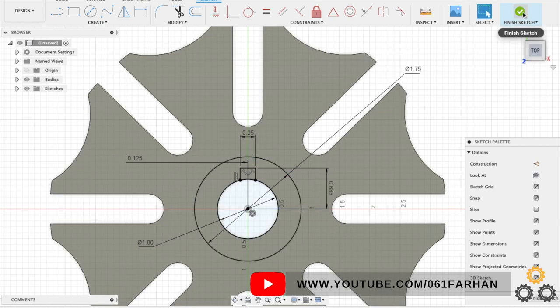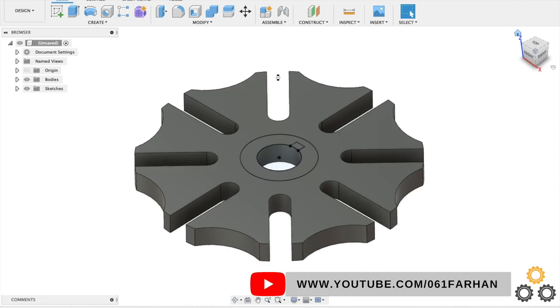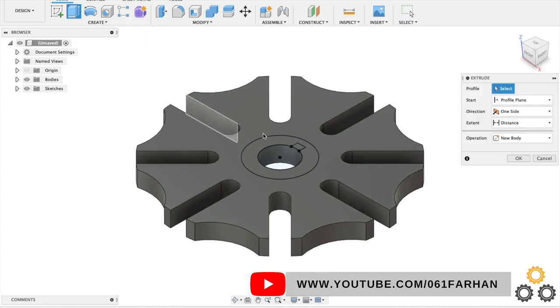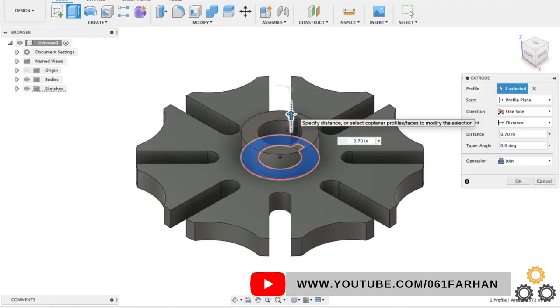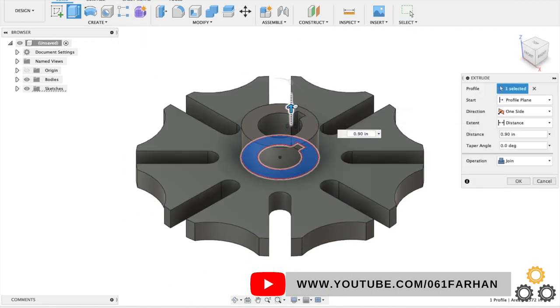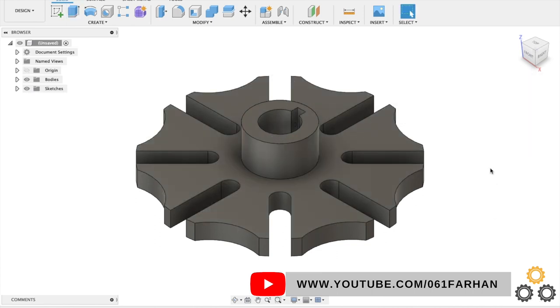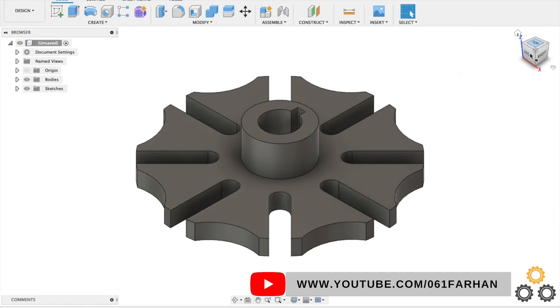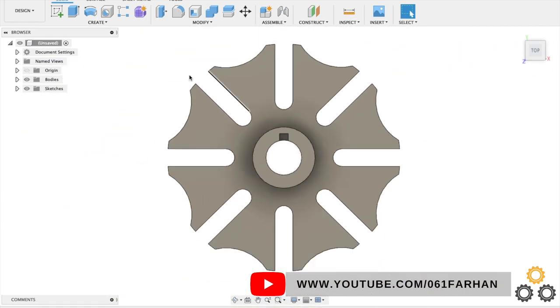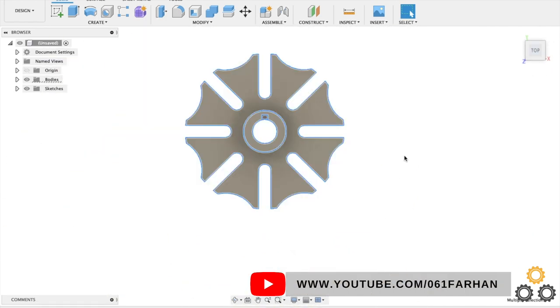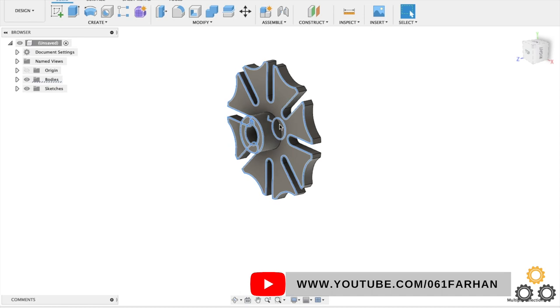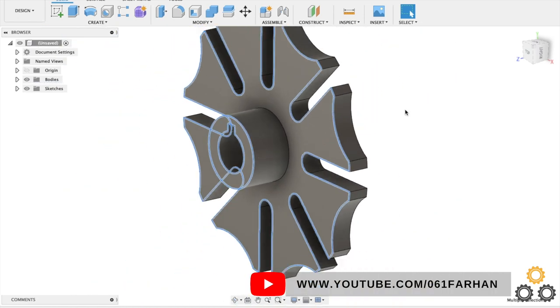Now exit the sketch and extrude the boss, give the distance as 1 inch. Click OK. Now we have to give the chamfer of 0.025, so go to select, select all the top edges and deselect any extra edges if you have.